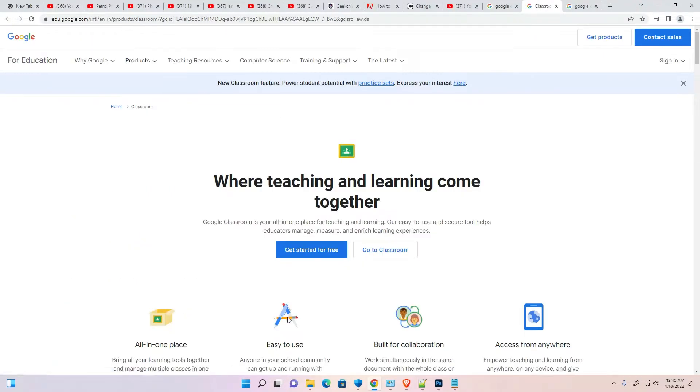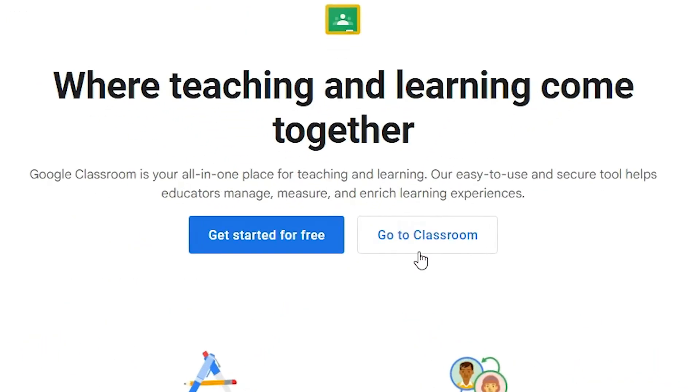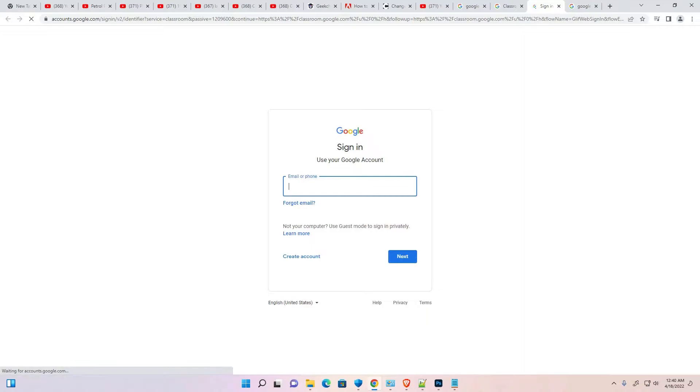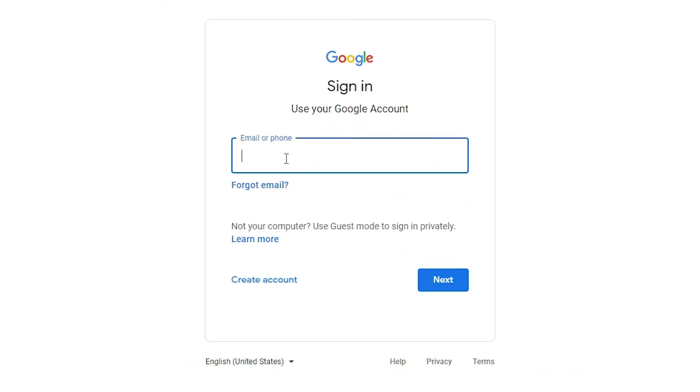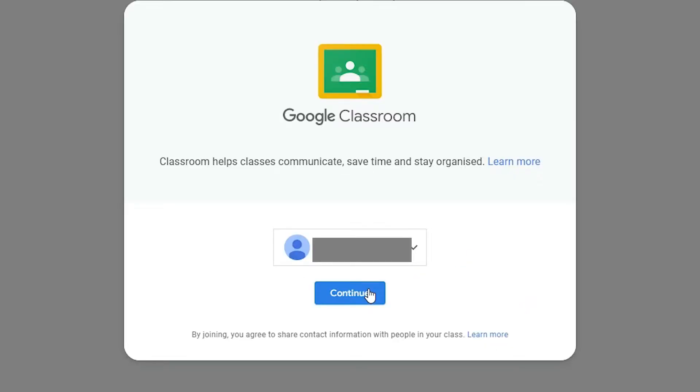Okay, here is the our classroom website. Go to Classroom. Here just add your email ID or phone number and log in with your email ID. Just go to next, login with your email ID. Now just click on continue.